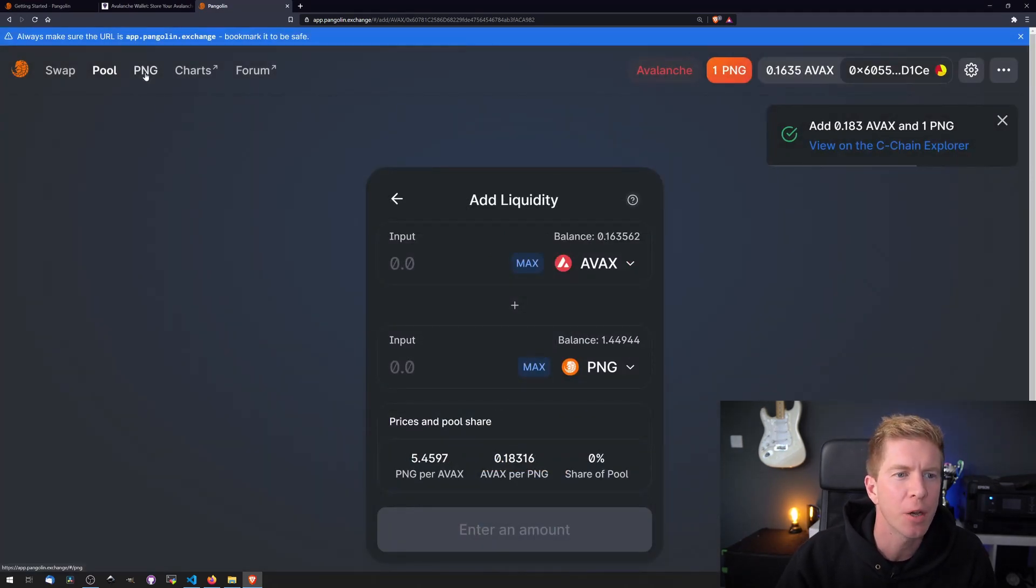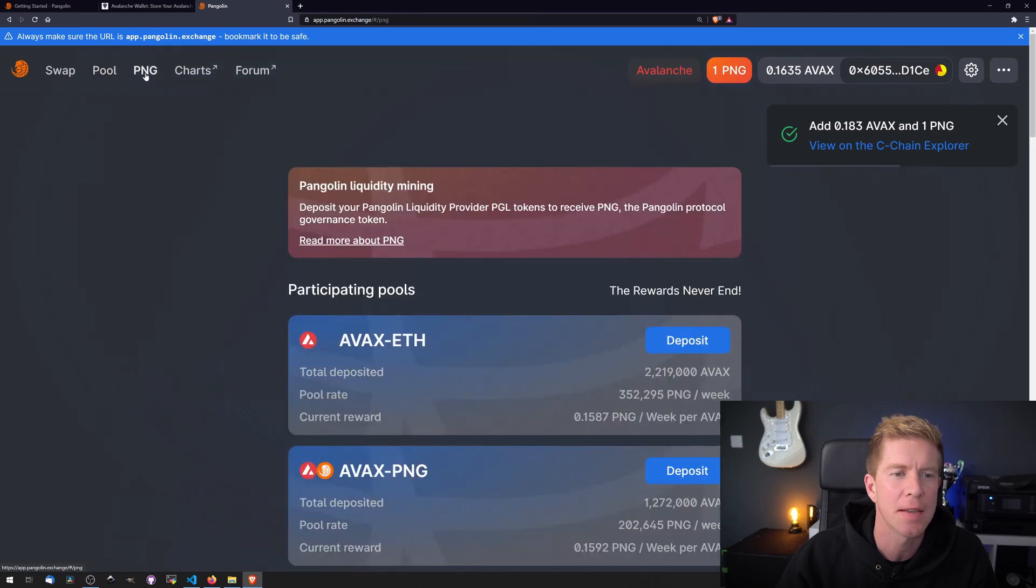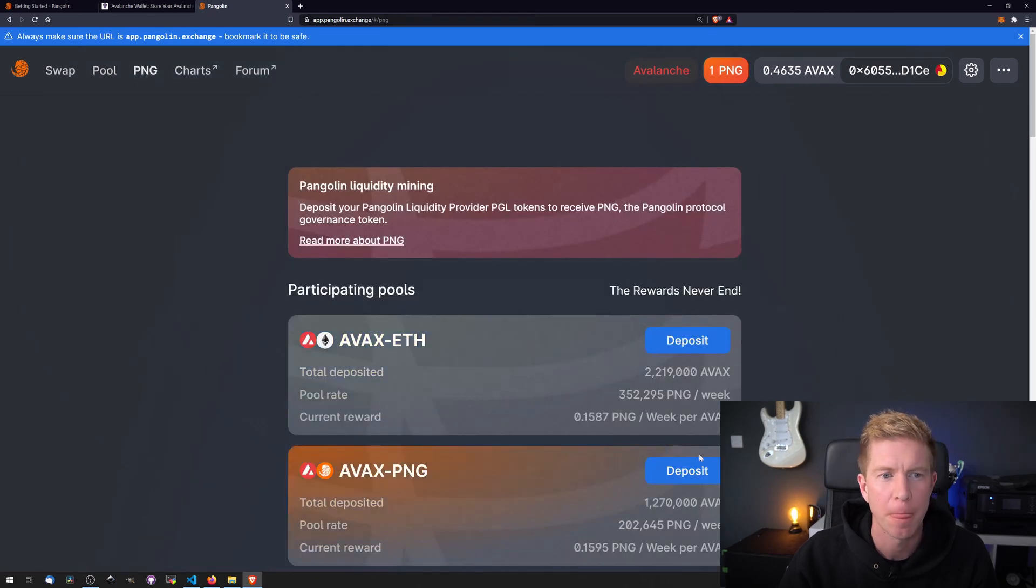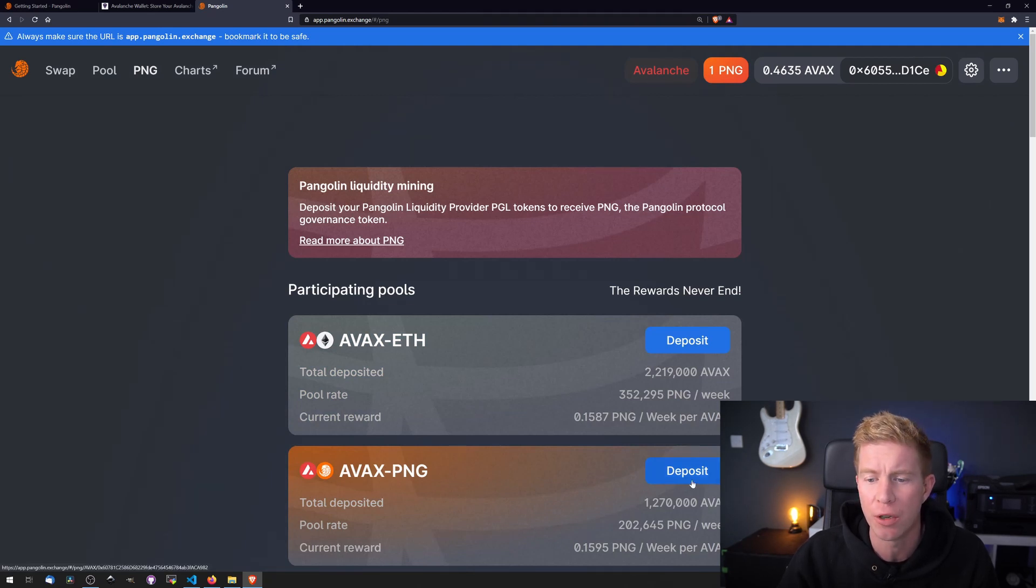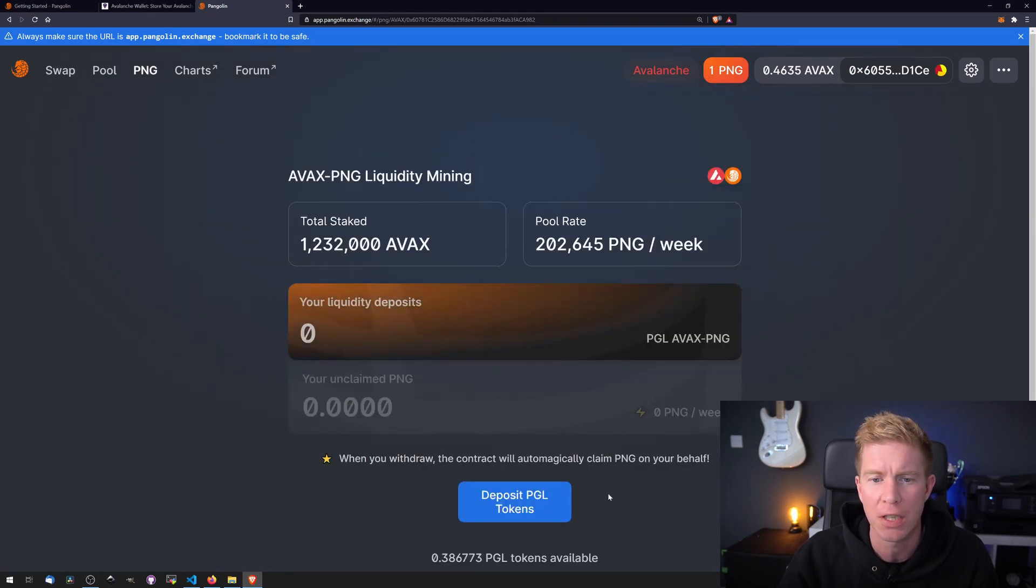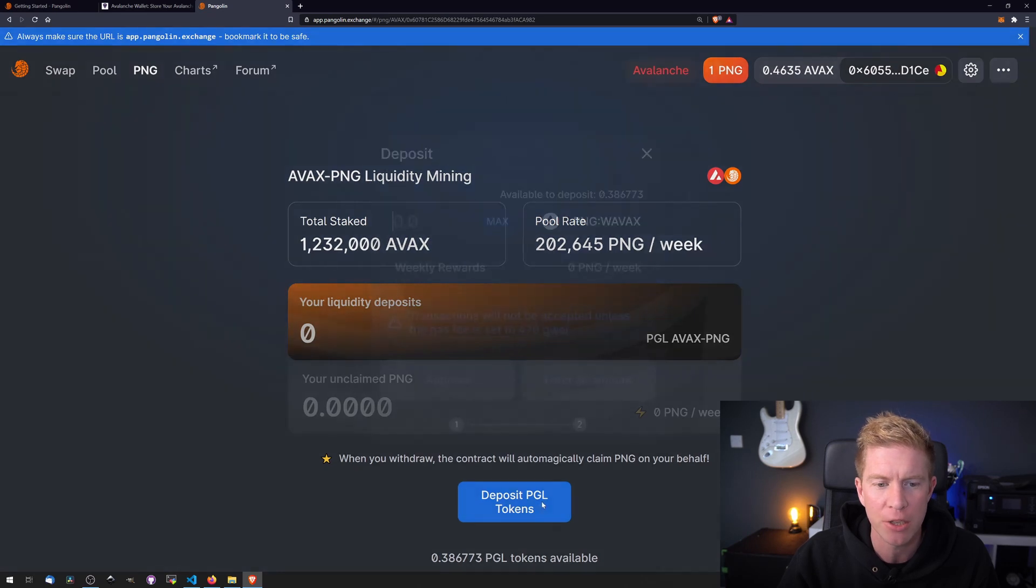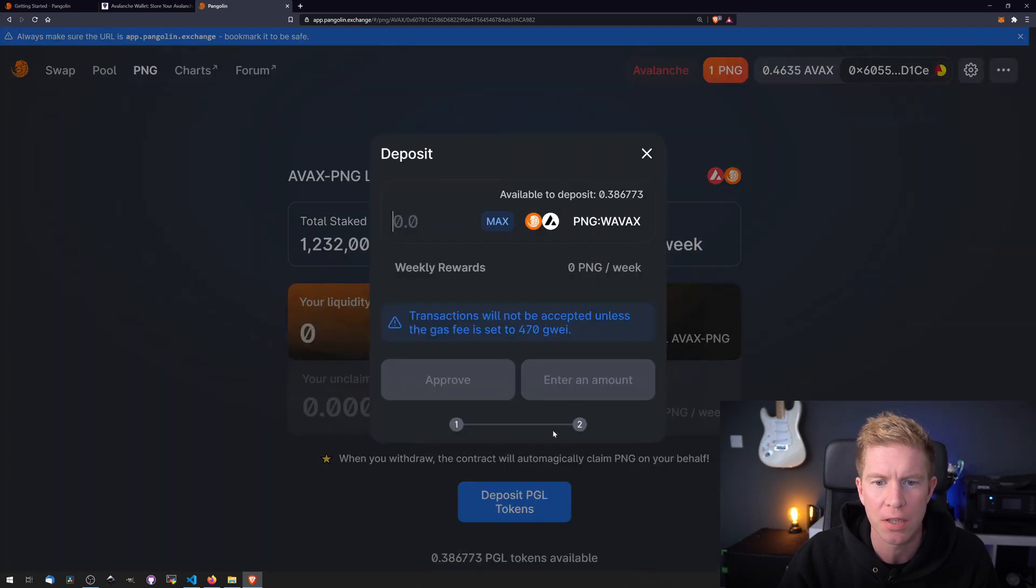Now if we go across to the next tab which is the PNG icon. So as you can see we've got some mining pools here and we've got this AVAX PNG which is for the liquidity provider tokens that we've just received.